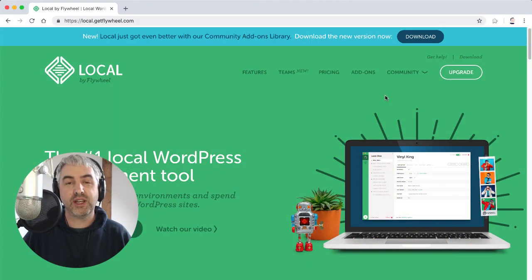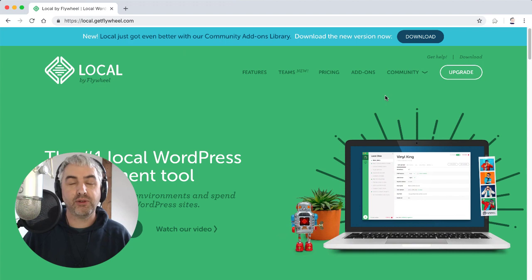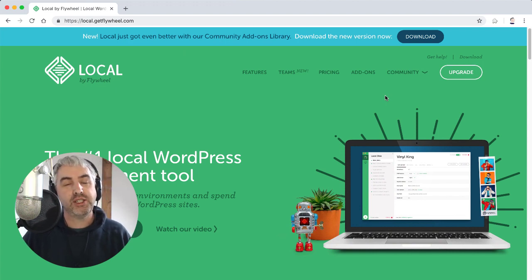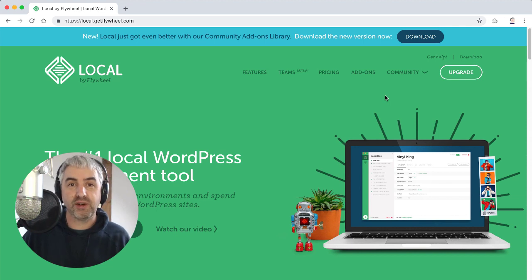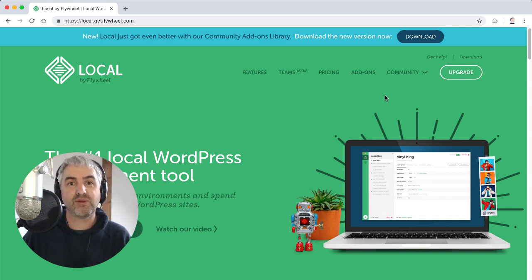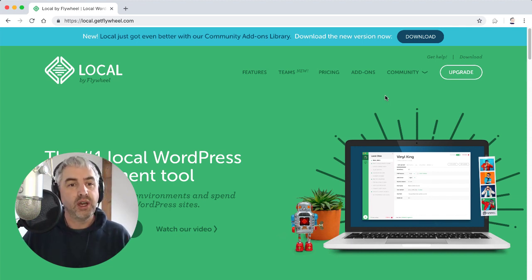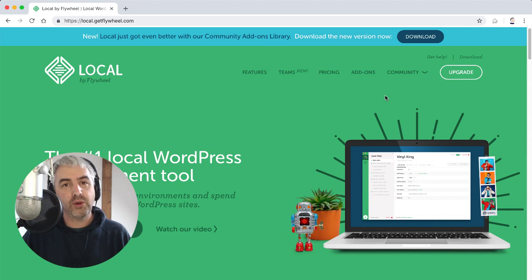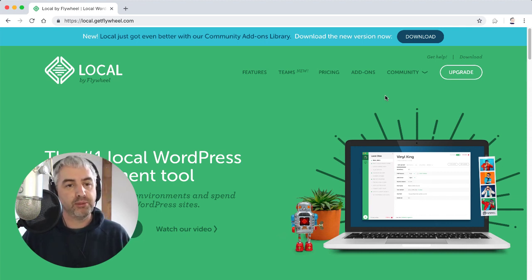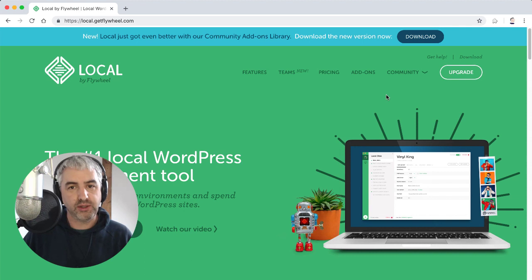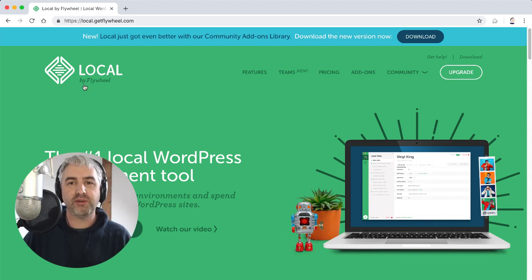Hello there, it's Nathan Wrigley here from WP Builds. This is going to be a very short video just alerting you to the fact that there is this fabulous free product for WordPress called Local, and it's created by the web hosting company called Flywheel.